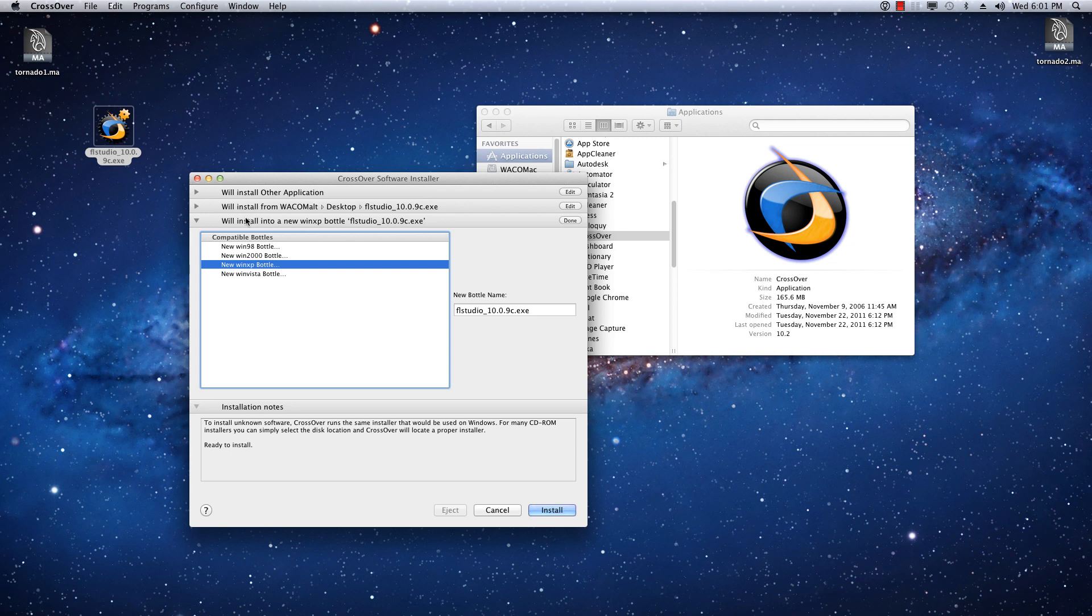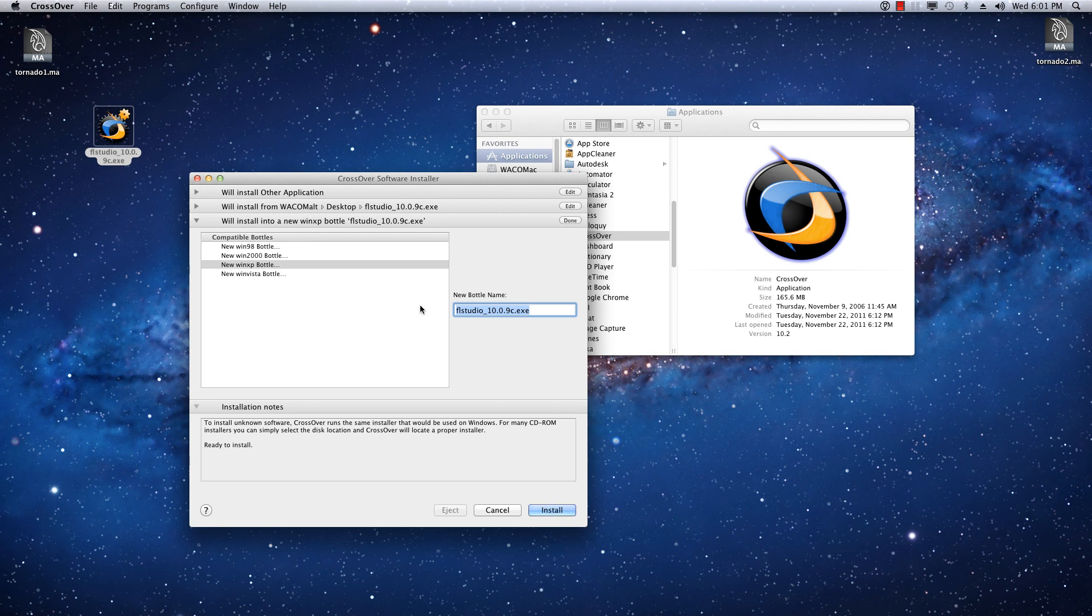Now this next section here says, We'll install into a new Windows XP bottle, which is exactly what we want. If you use Vista, I've found it doesn't work, and 2000 doesn't work, and 98 doesn't work, so XP is your only option here, which is perfectly fine. And then you want to type in a name for the bottle. I recommend just giving it something useful.